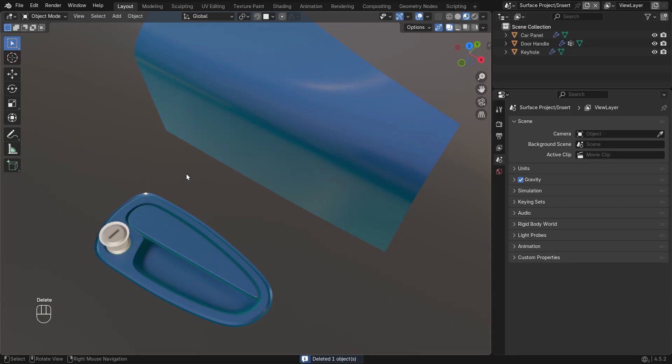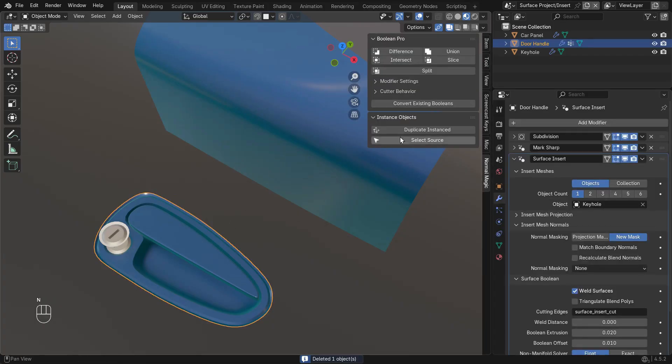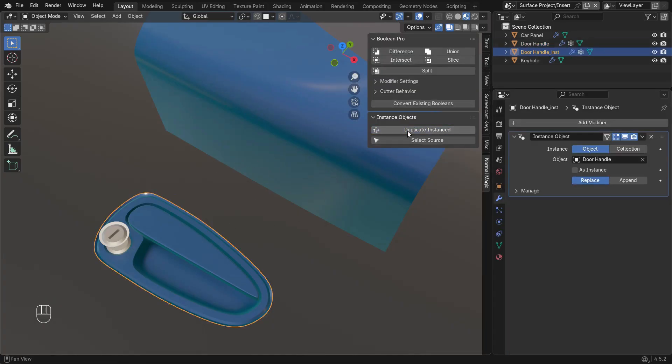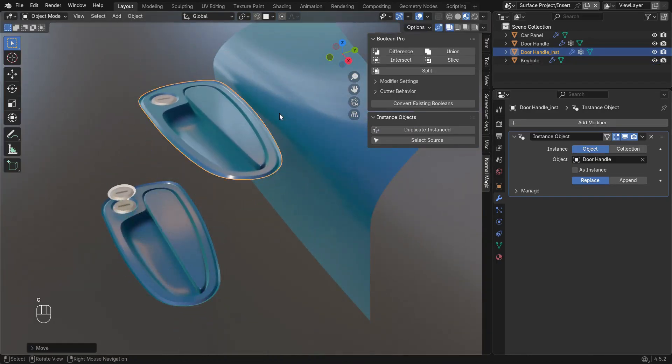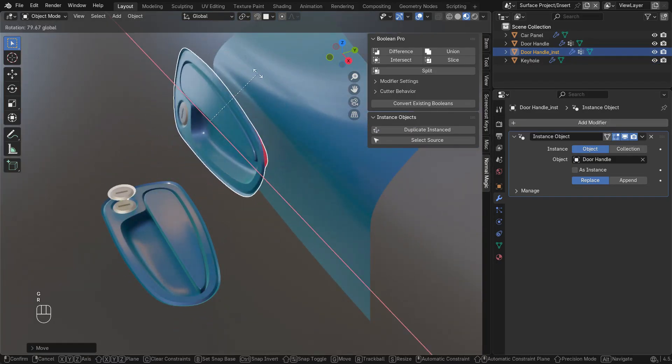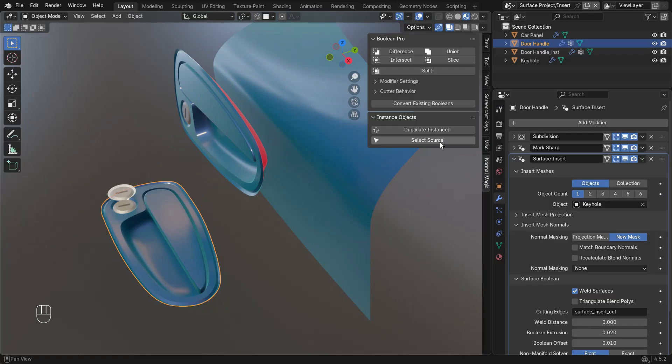In the pro version addon, there is a button to duplicate instanced, which automates the setup and names objects accordingly. There is also a button to select the source object.